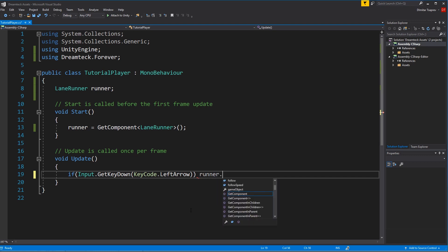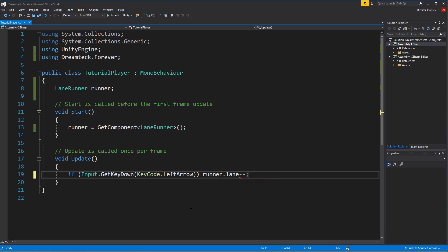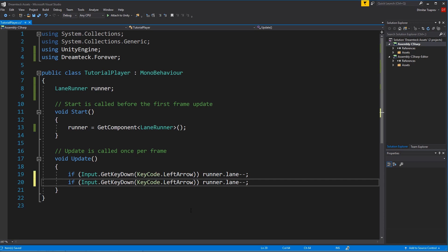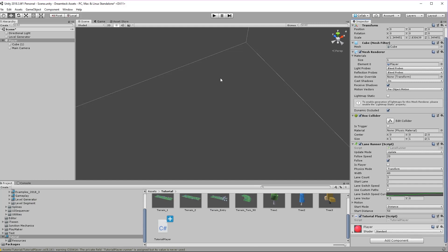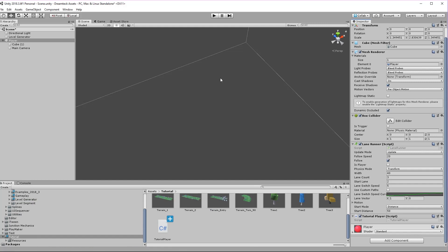If the left arrow is pressed once then we are going to change the lane of the runner. Changing the lane is done by just changing the lane property: runner.lane--. This will subtract one from the runner lane and we're going to do the opposite for the right arrow. And this is it — this is all the code we needed to make the player work. Let's compile and see how it works.